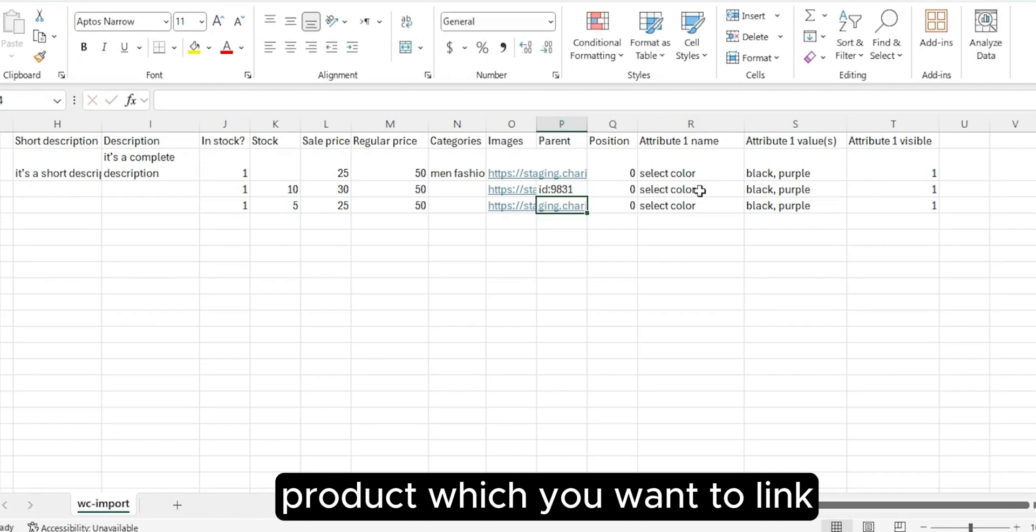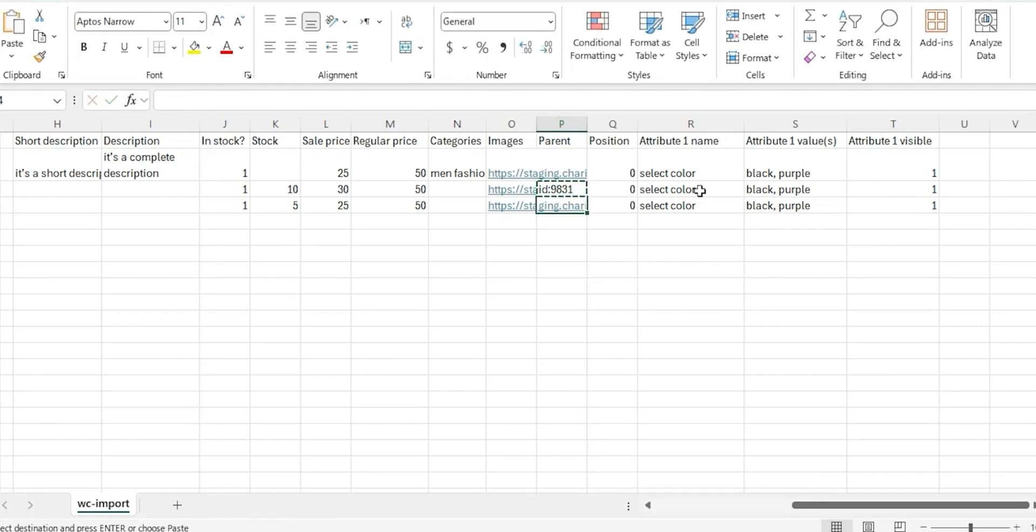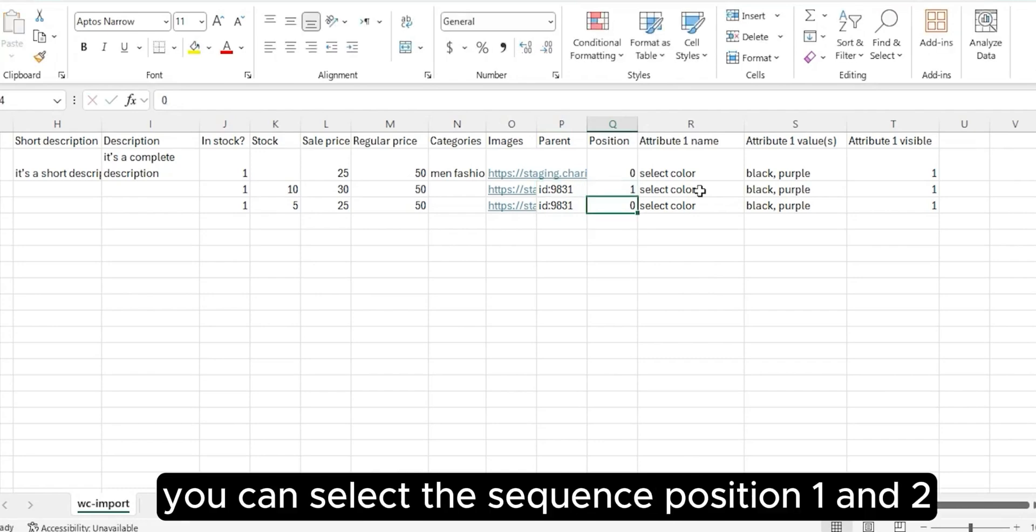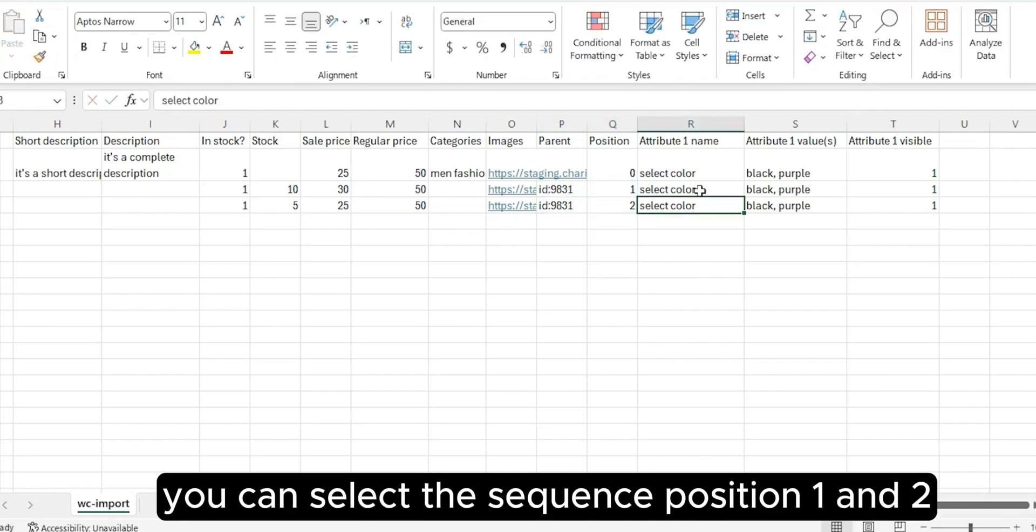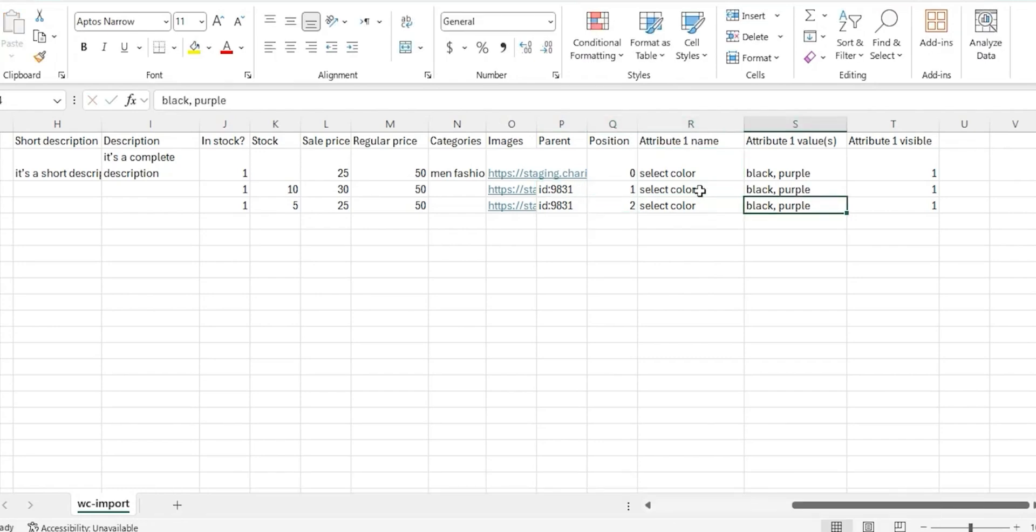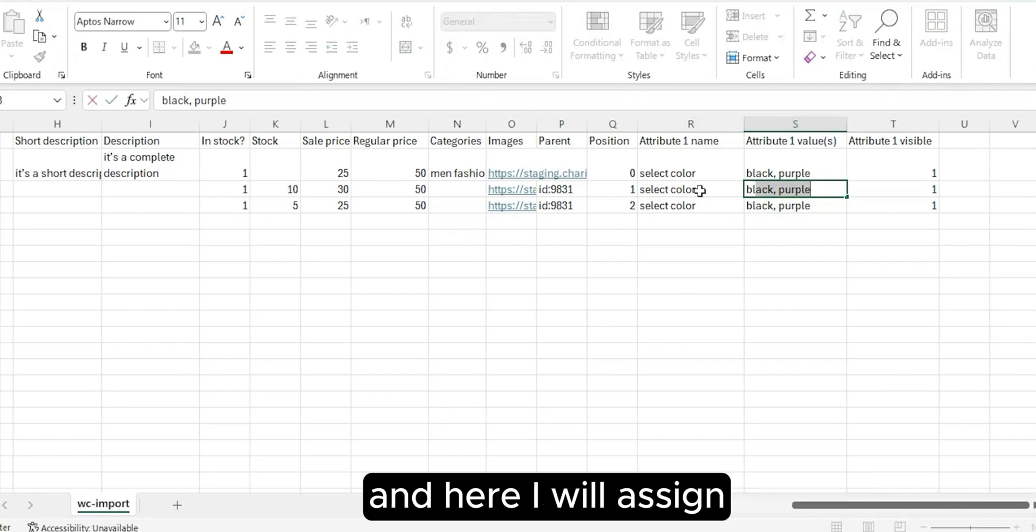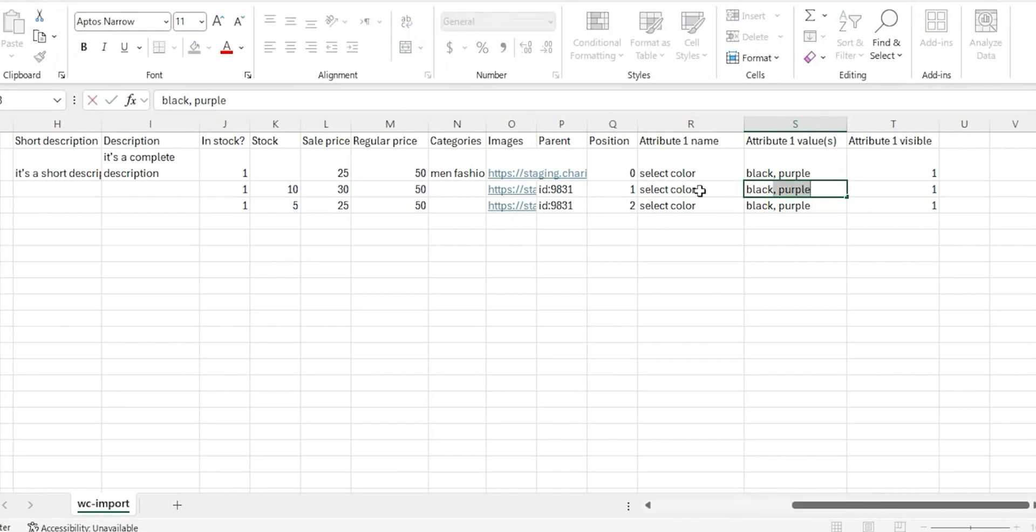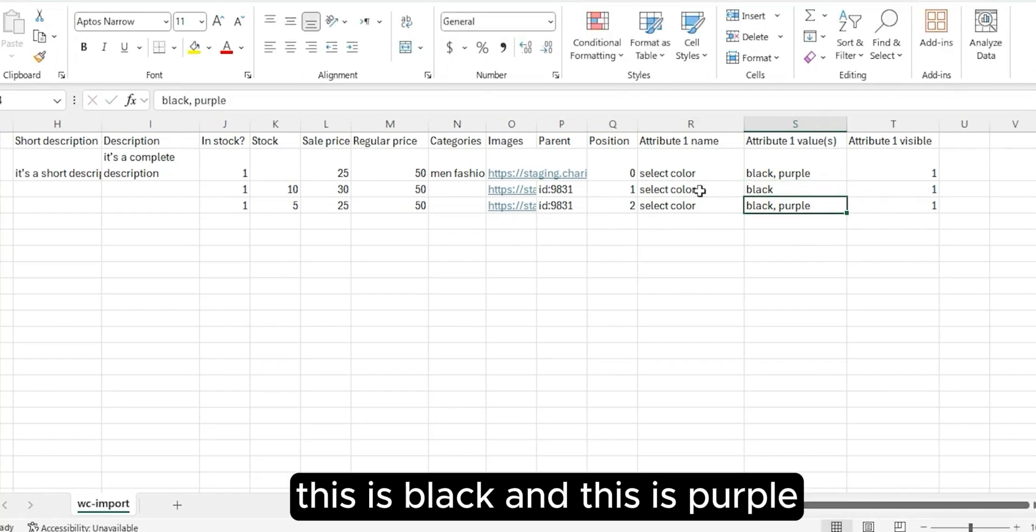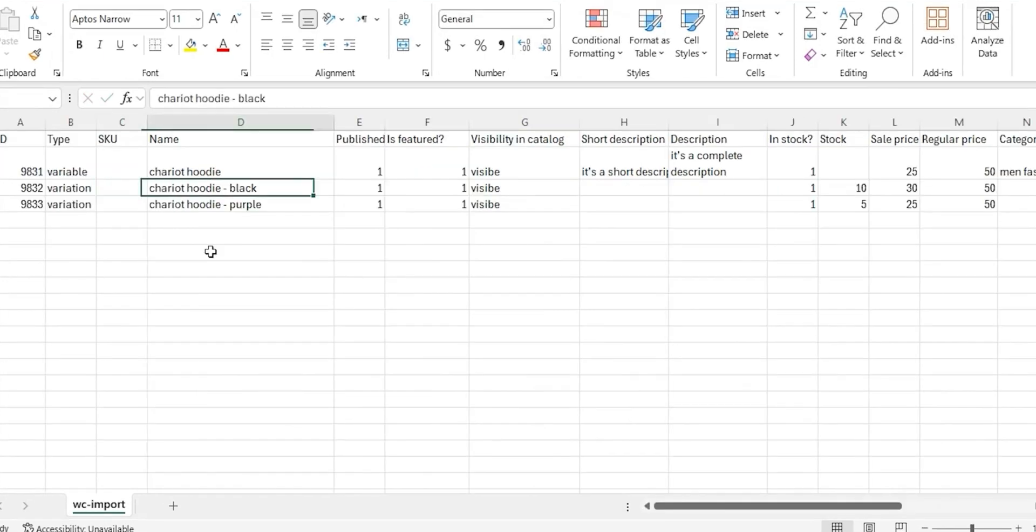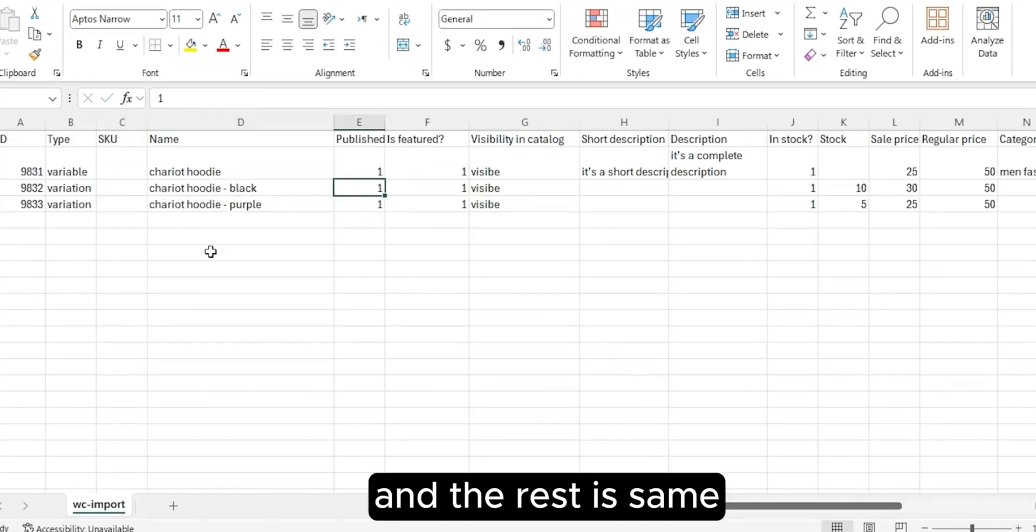Copy the same to purple as well. In position, you can select the sequence position, let's say one and two. The name will be the same. Here I will assign this is black and this is purple. The rest is same.